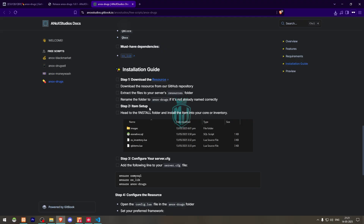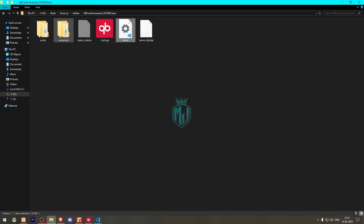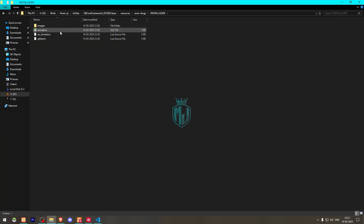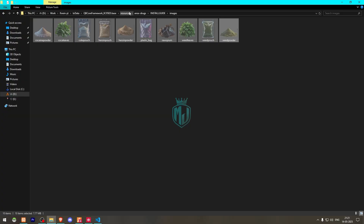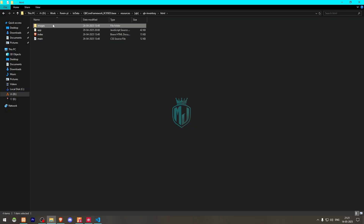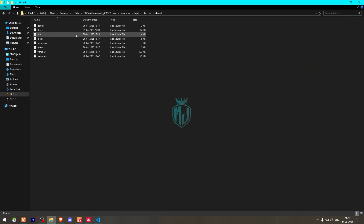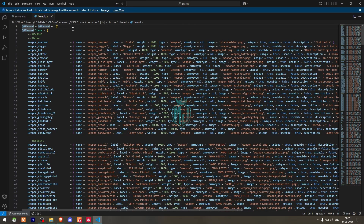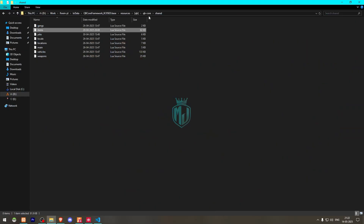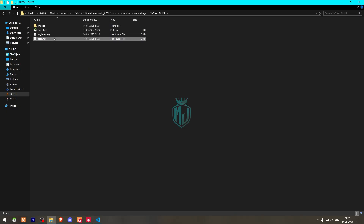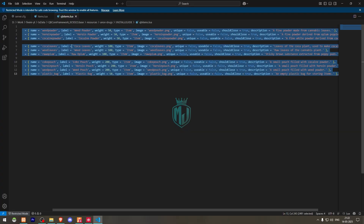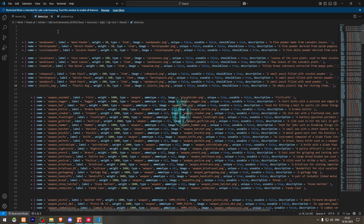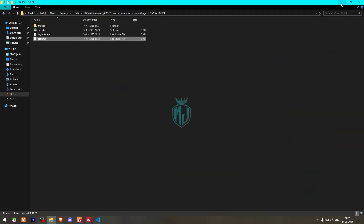Now go back to the link, open the script folder, go to Install, and here you will see the item list and images. First we will add these images in our inventory script — QB inventory HTML images folder. Then we have to go to QB Core shared items.lua file and add the items that you will see in the install guide. Copy the items from there and add them right here.